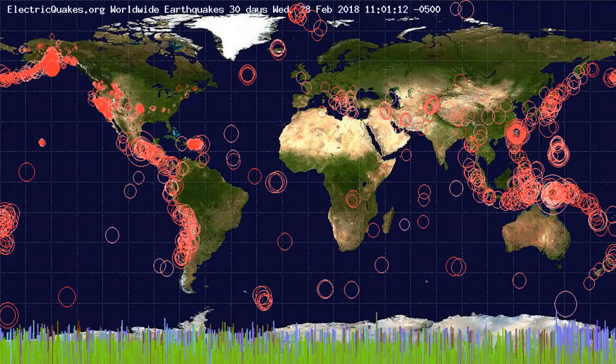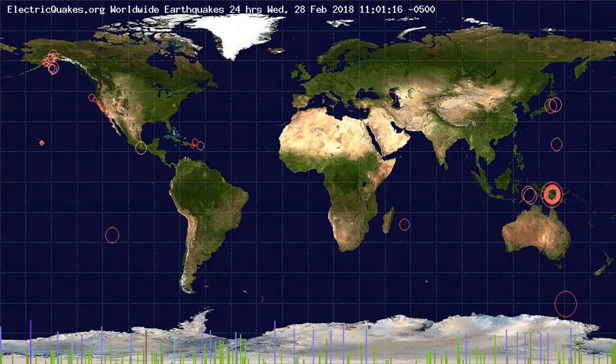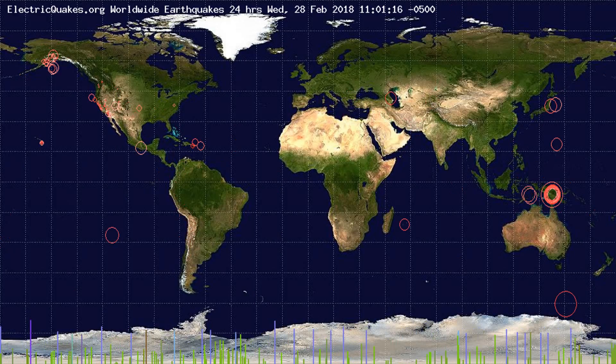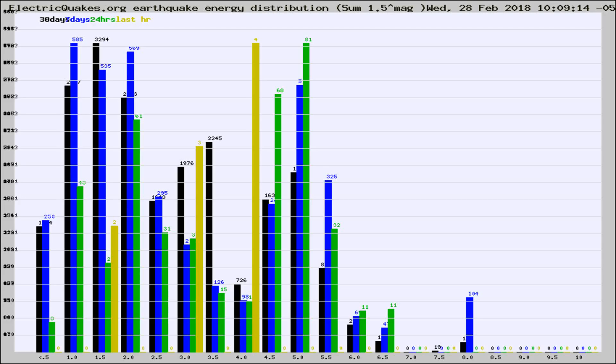You're looking at the earthquakes plotted in the world from the past 30 days, 7 days, 24 hours, and past hour.